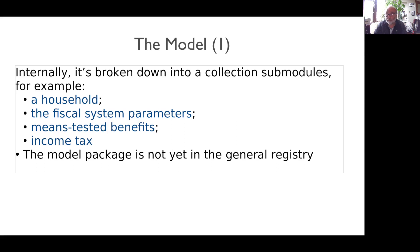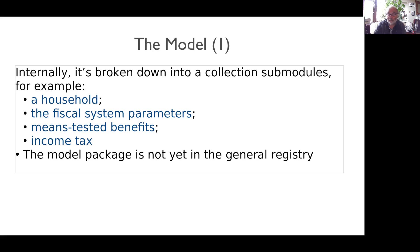The model is a package, though not yet in the general registry. Internally, it's broken down into a collection of sub-modules. For example, one for a household, one to capture all the fiscal system parameters, tax rates and so on, to take those two things and calculate means-tested benefits, one to do income tax and so on and so forth.